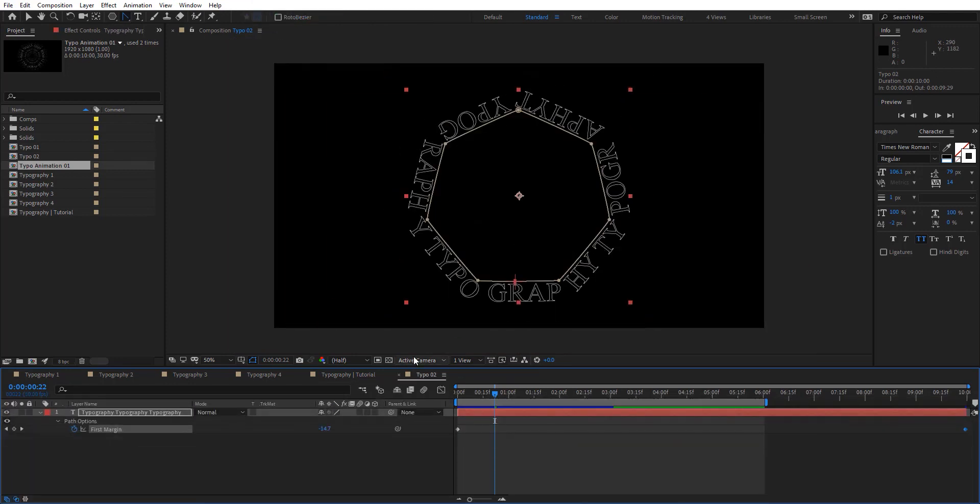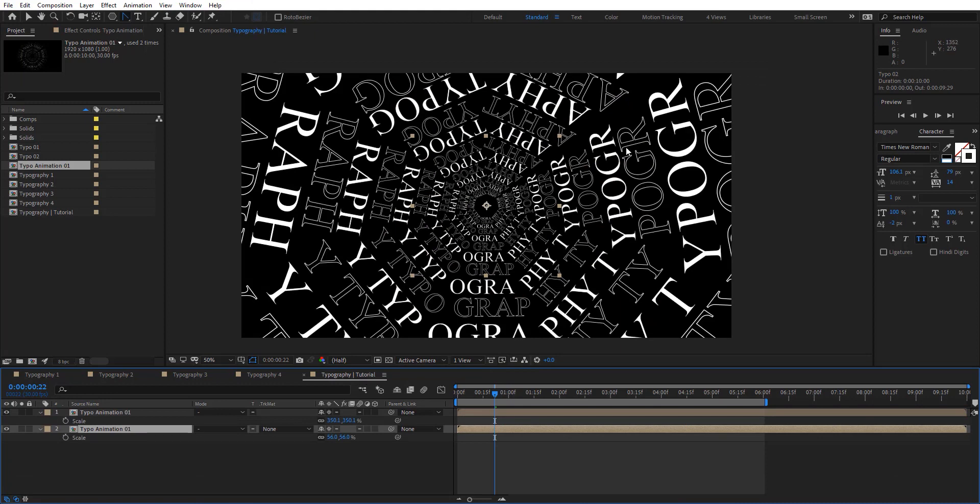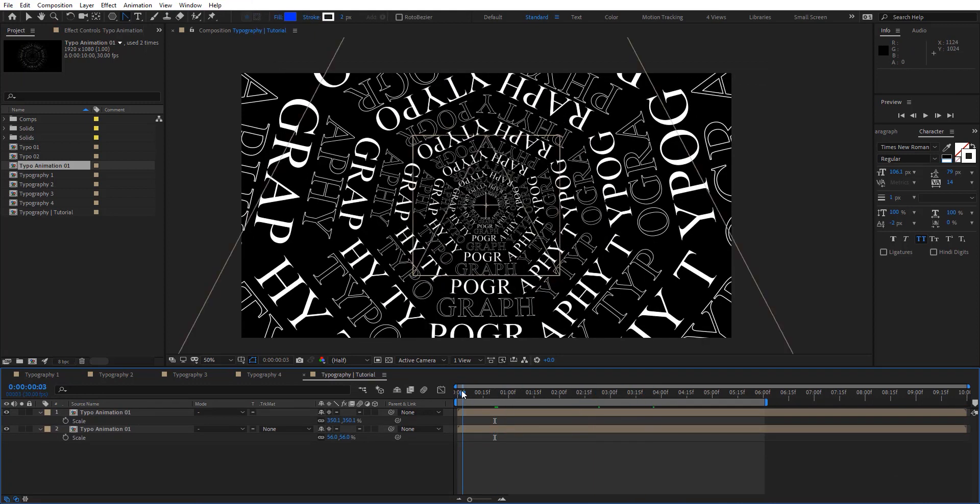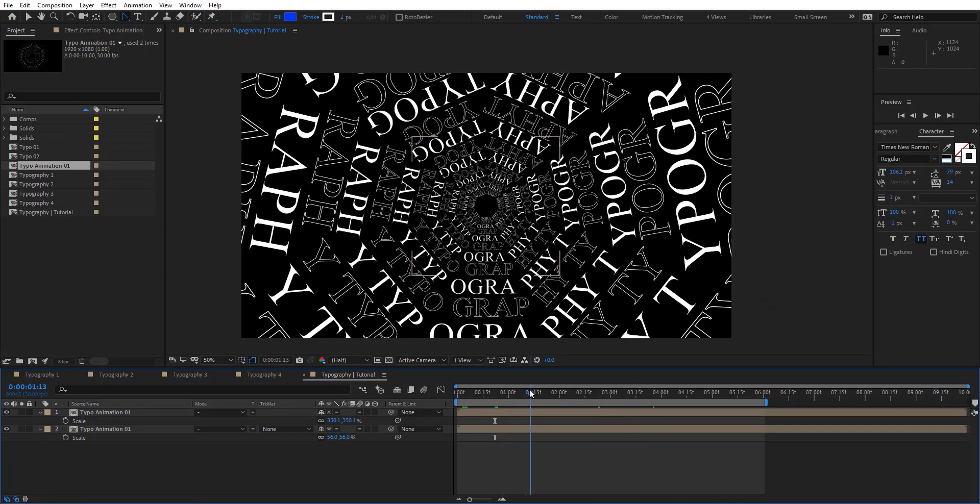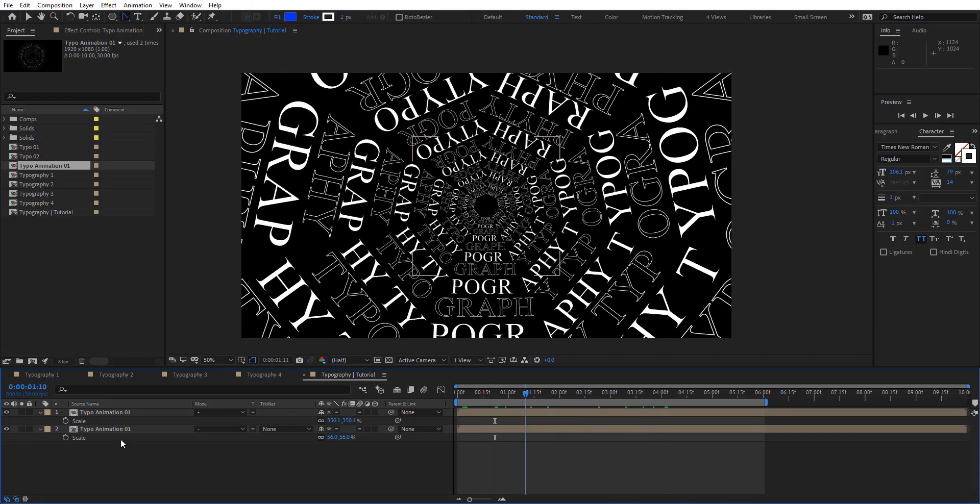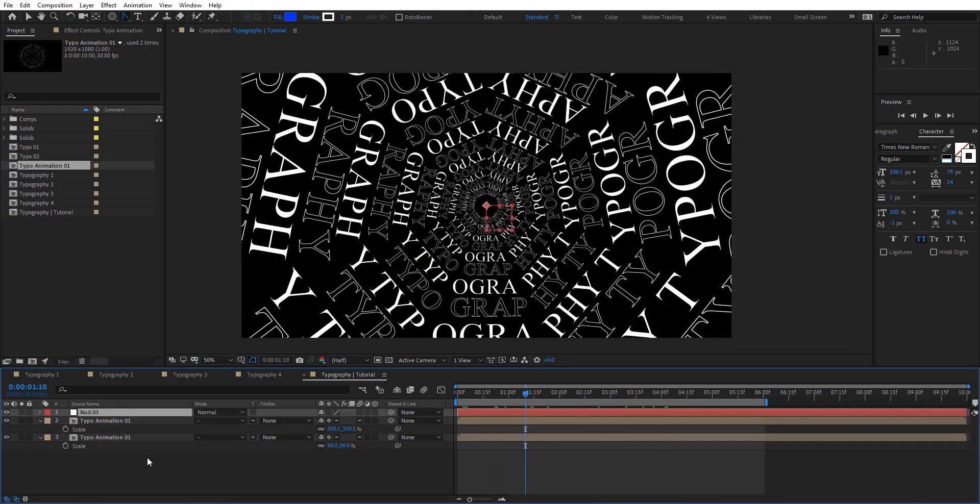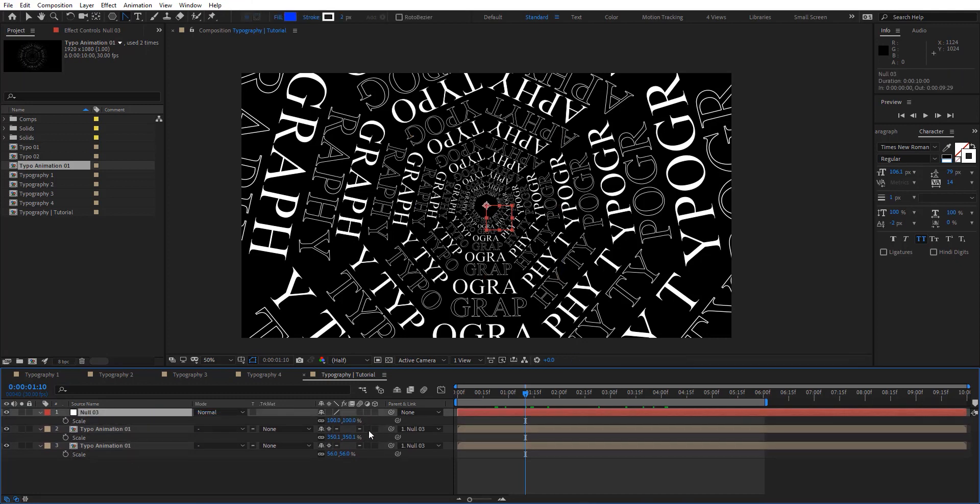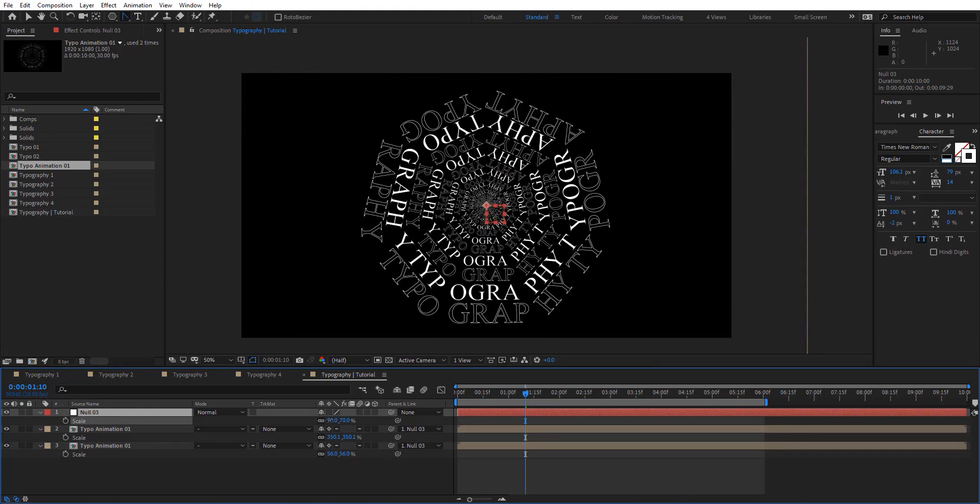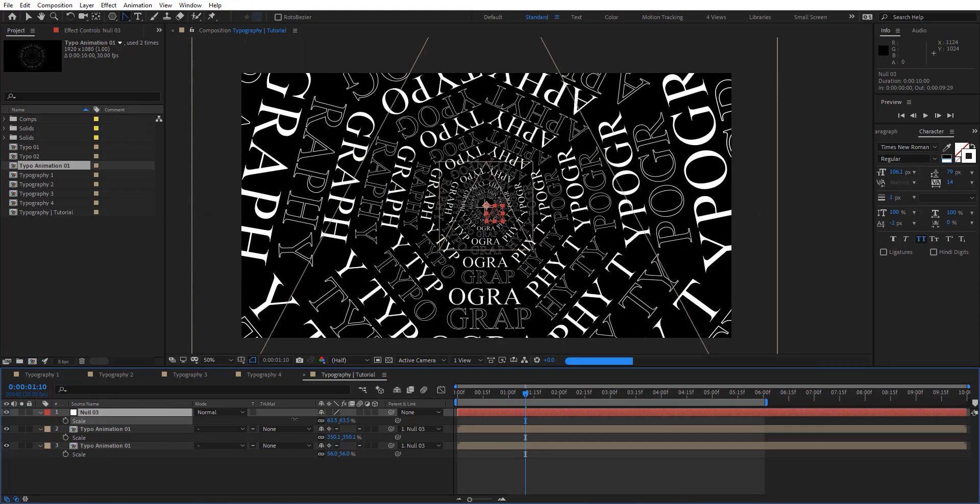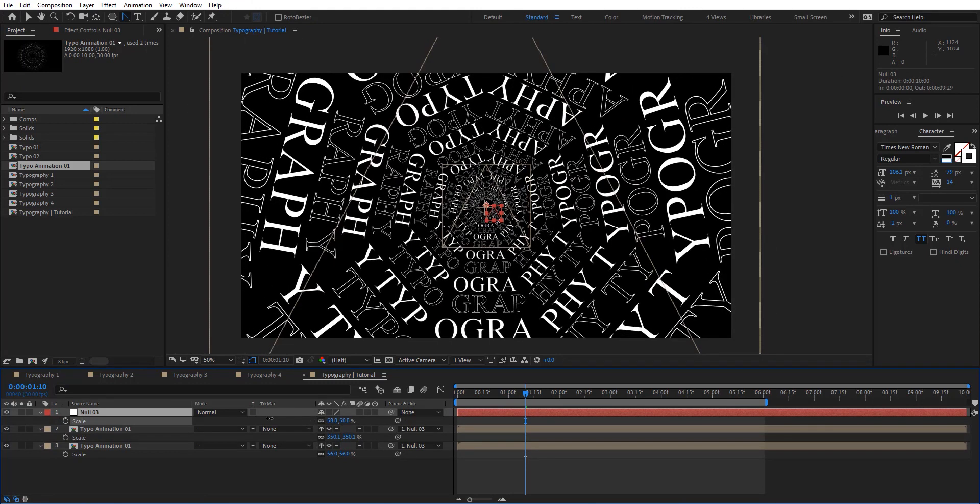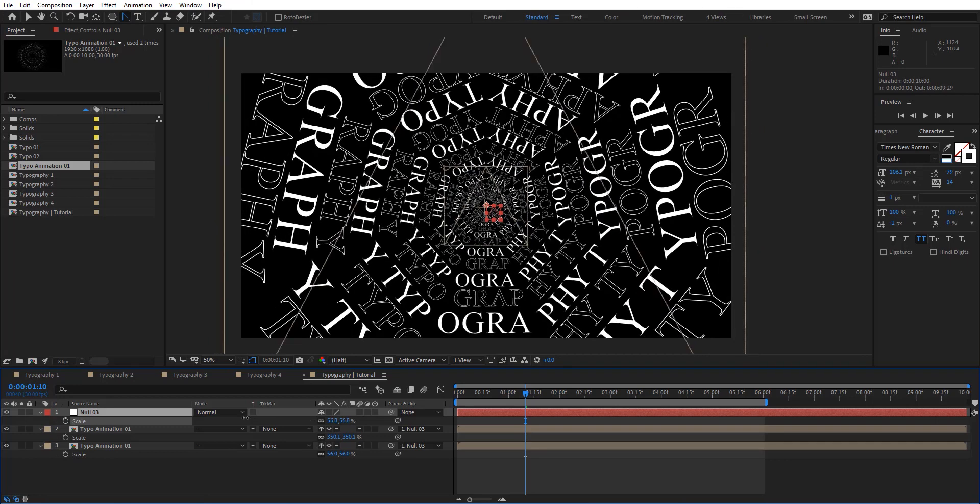Also enable it inside here. So now we can have, actually you can see the text quality changed. Now we have all these animations together here. Let's create a new null object. Then just connect these two or parent them to this null. Now we can scale this up. Let's just scale this down. Something like this.